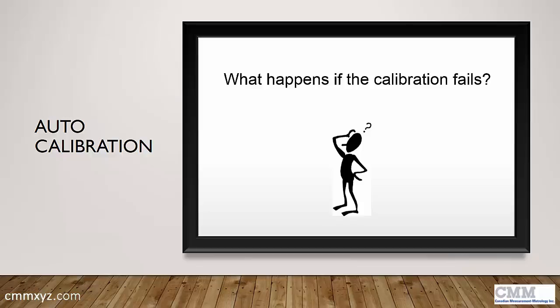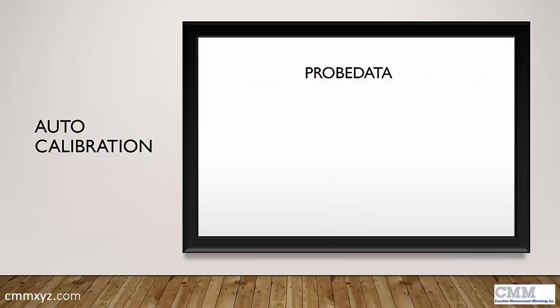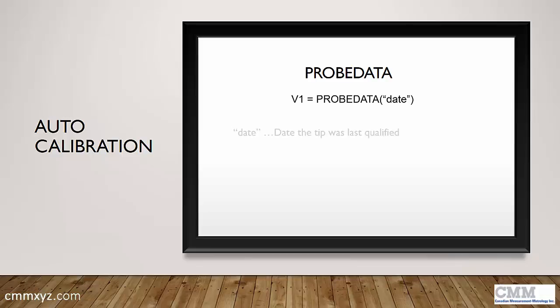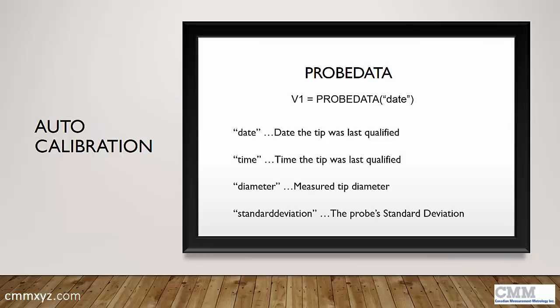And it involves a command called probe data. Probe data is a function that we can plug into an expression that extracts information from the probe file. And then we can use that information to set up comments or warnings or some sort of alert that tells the operator that there's a problem.